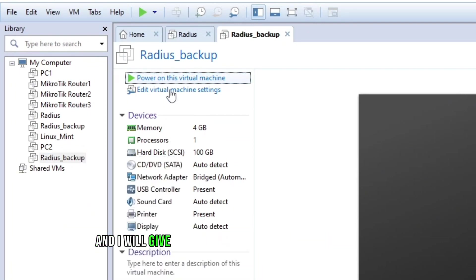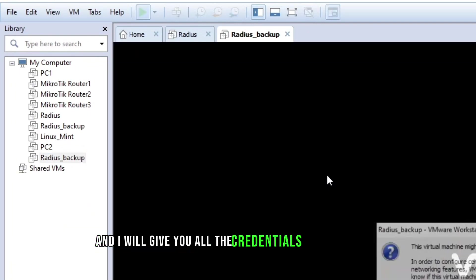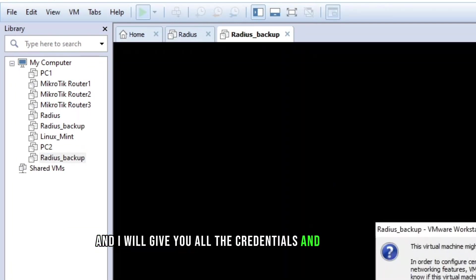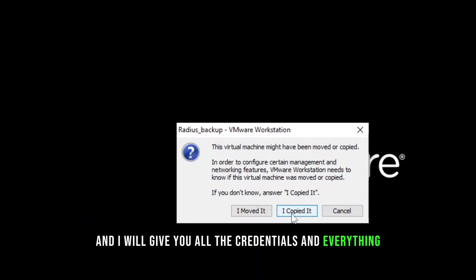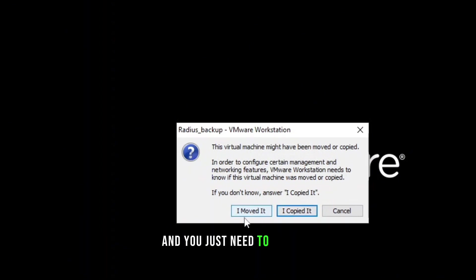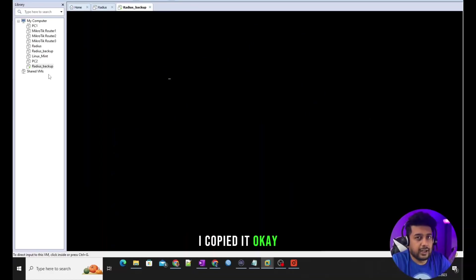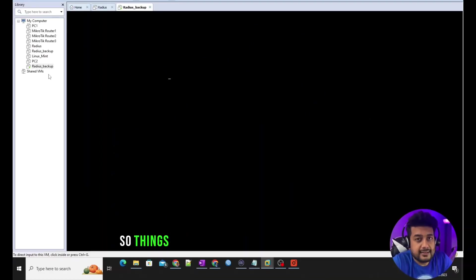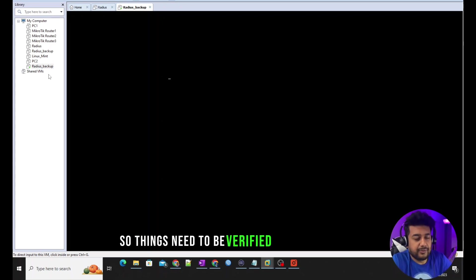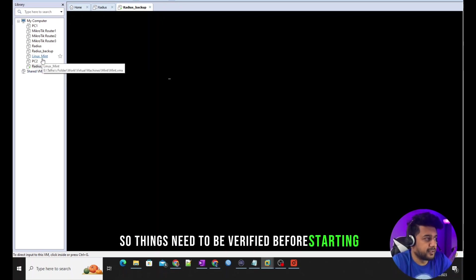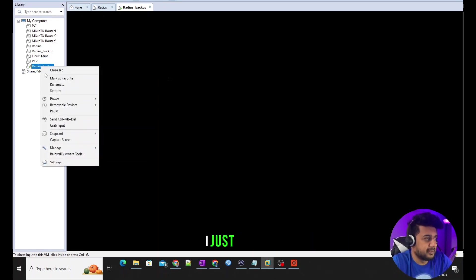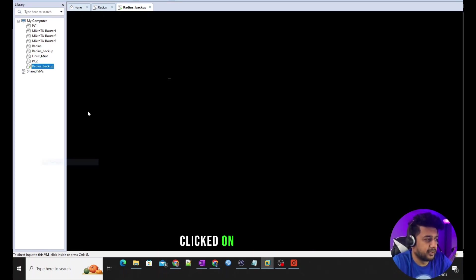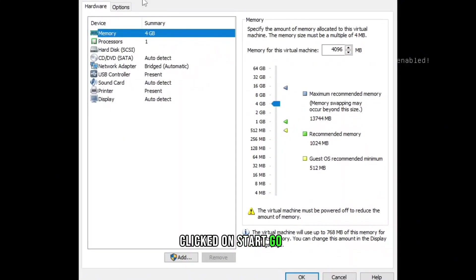I will give you all the credentials and everything, and you just need to click on 'I copied it'. Things need to be verified before starting. I just simply clicked on start. Go to the settings.